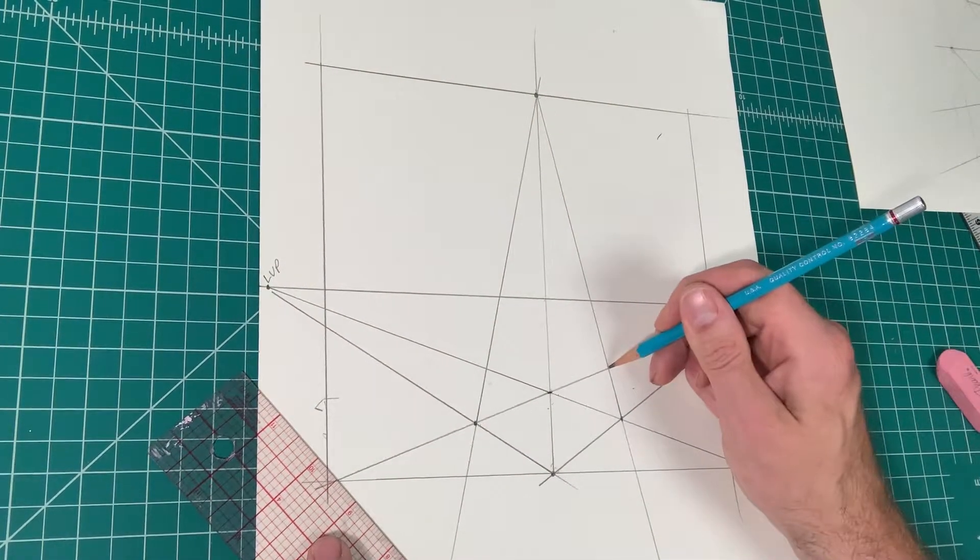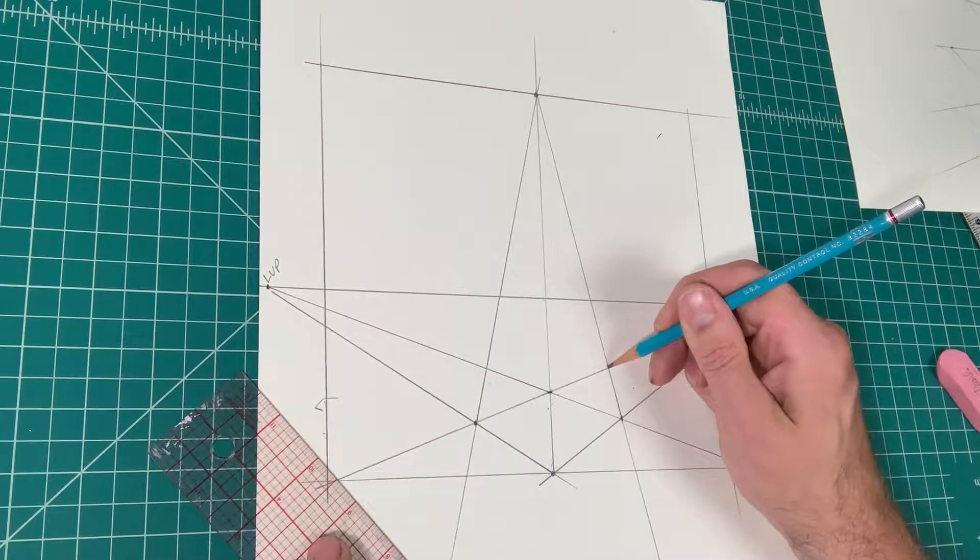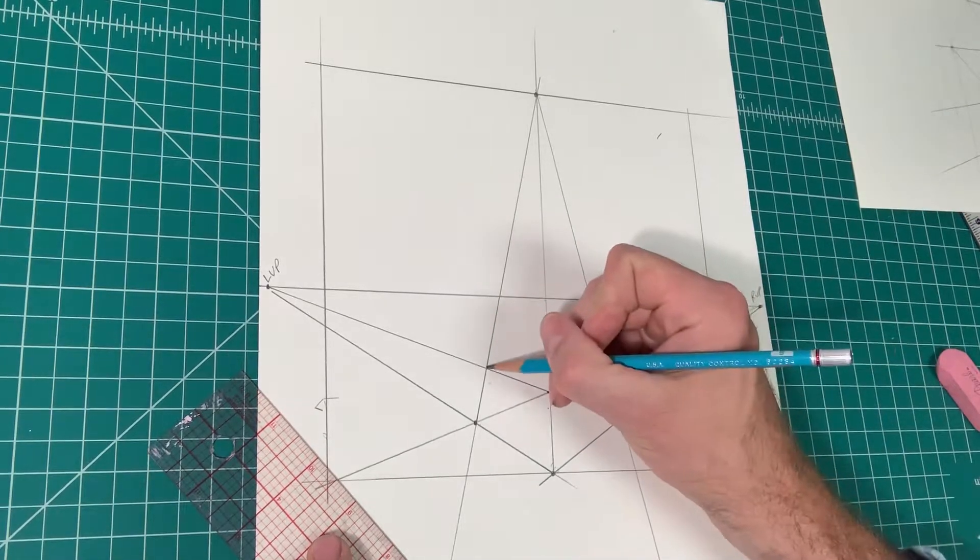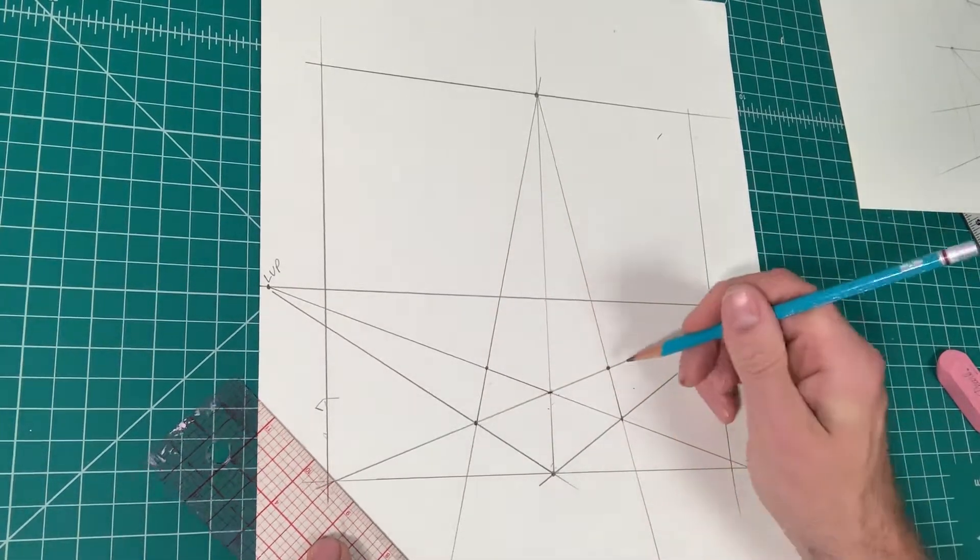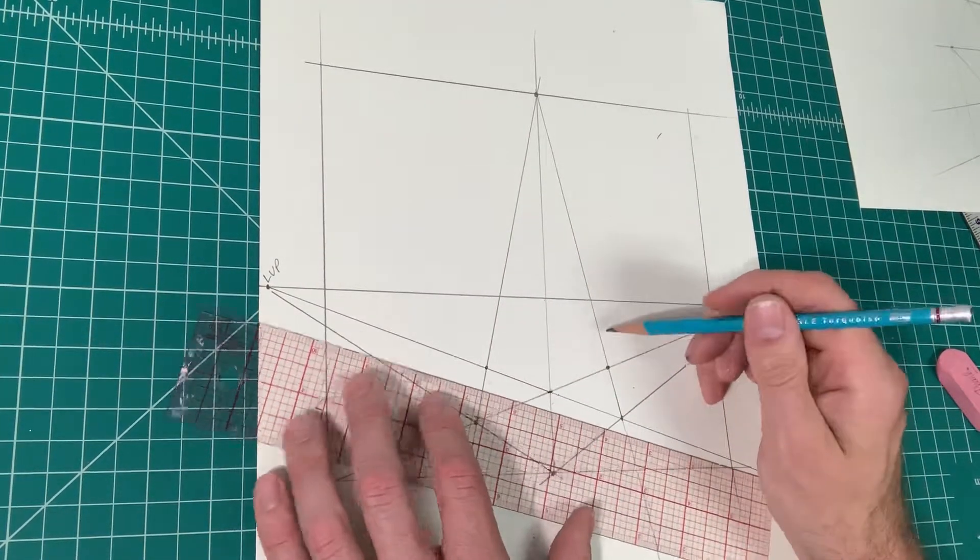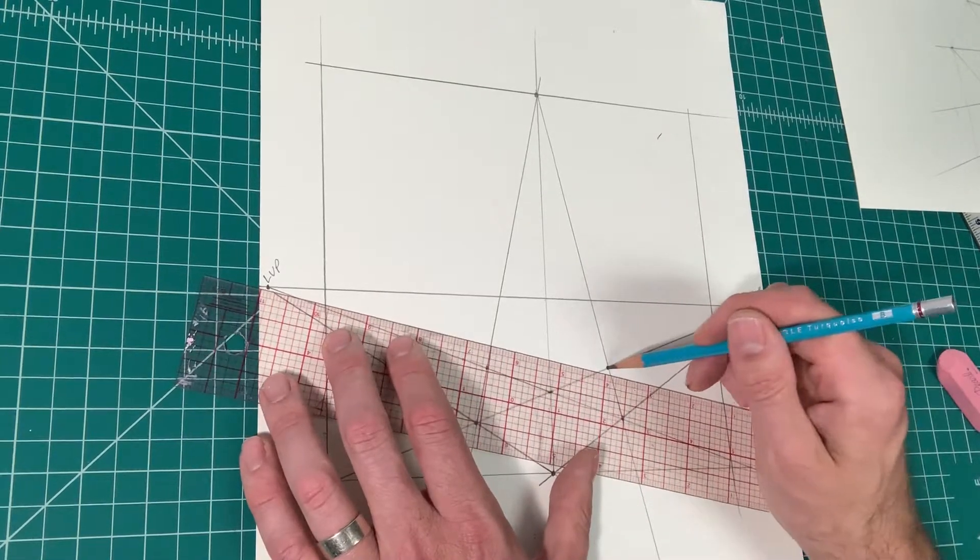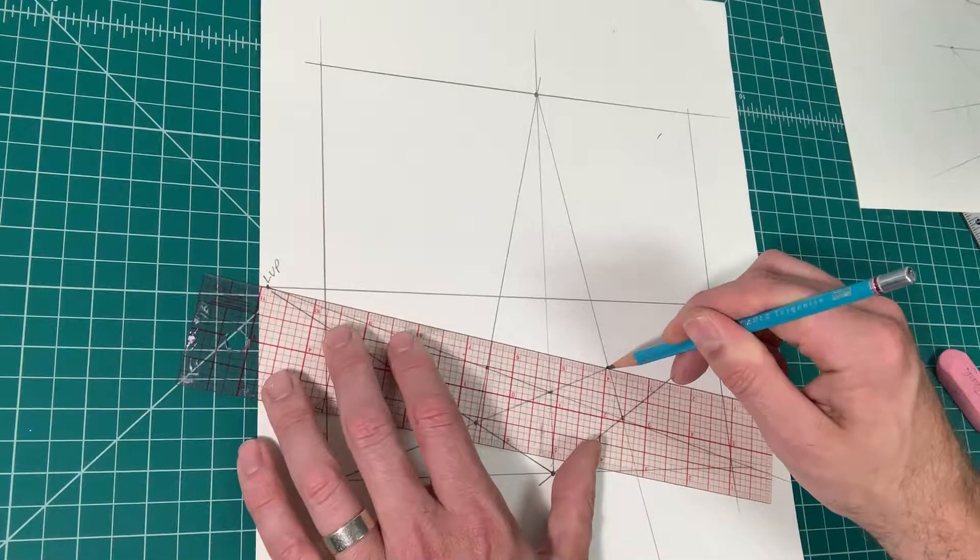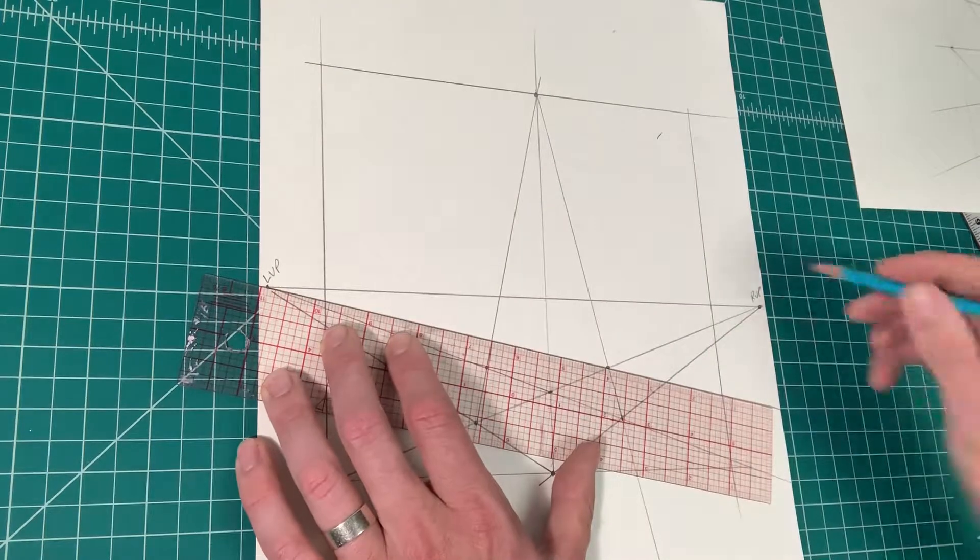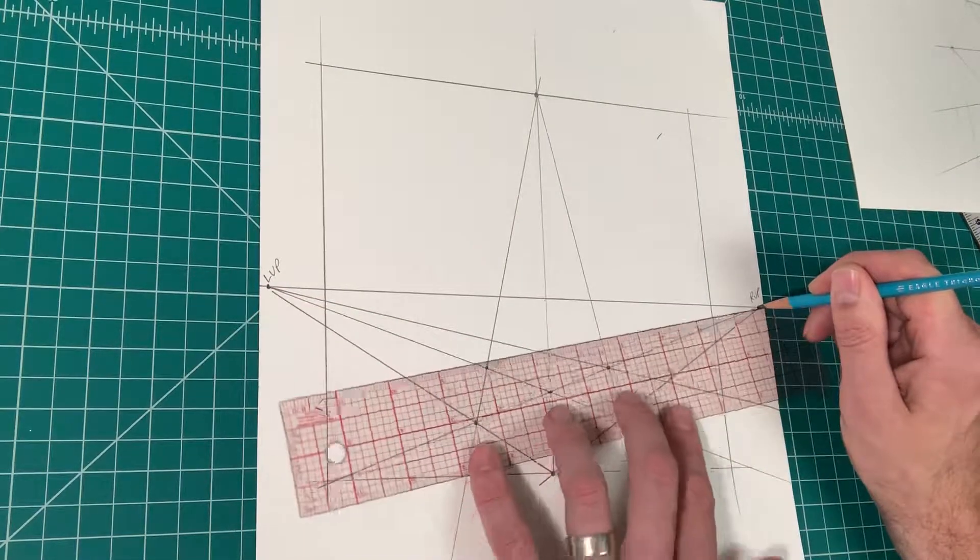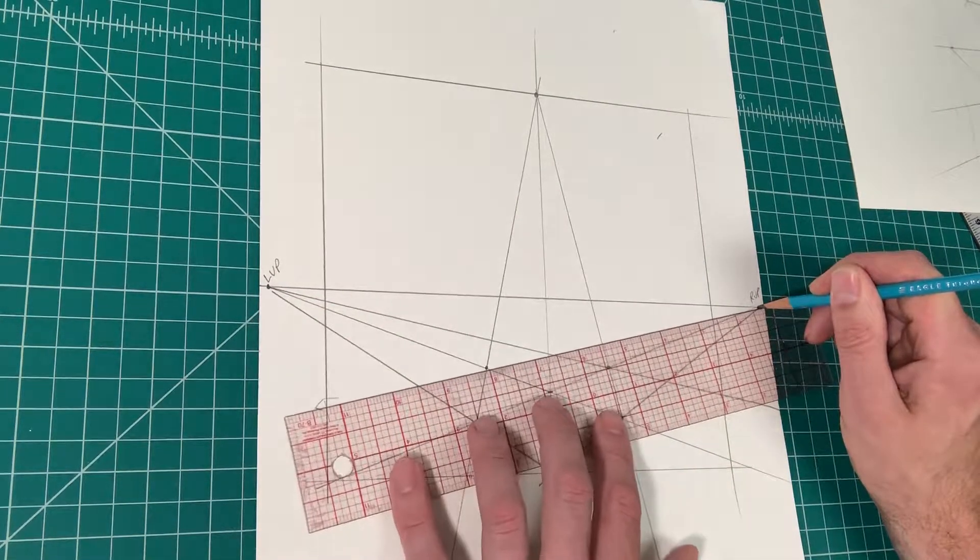Now what that does is that line you just created intersects this line here and it intersects this line here. So put a dot on both of those lines. What I'm going to do is I'm going to connect the left vanishing point to the right side, and I'm going to connect the right vanishing point through that dot, which is the left side.